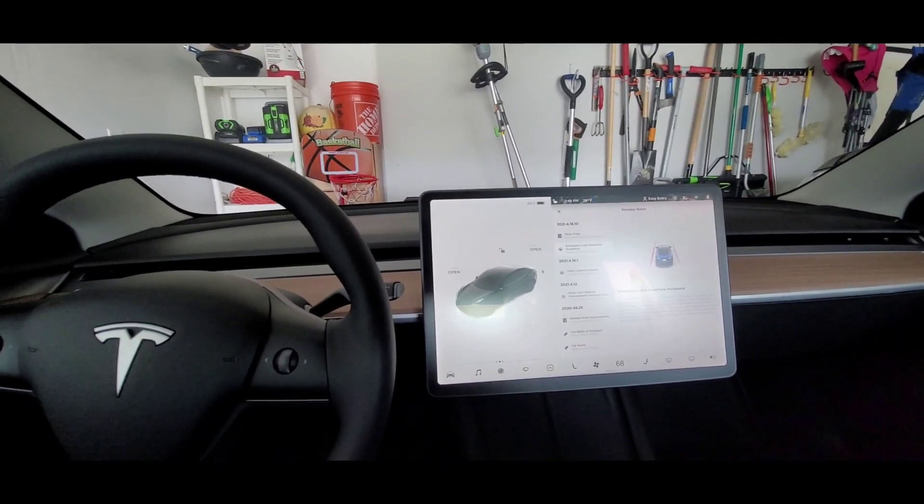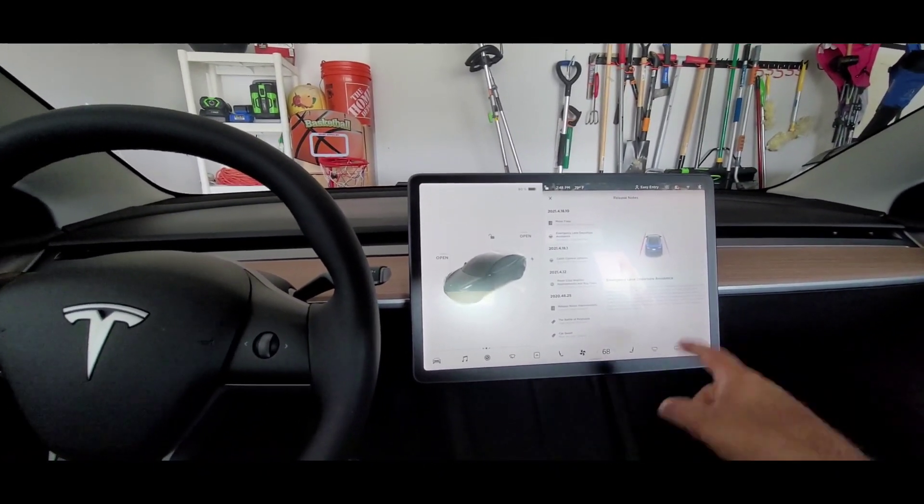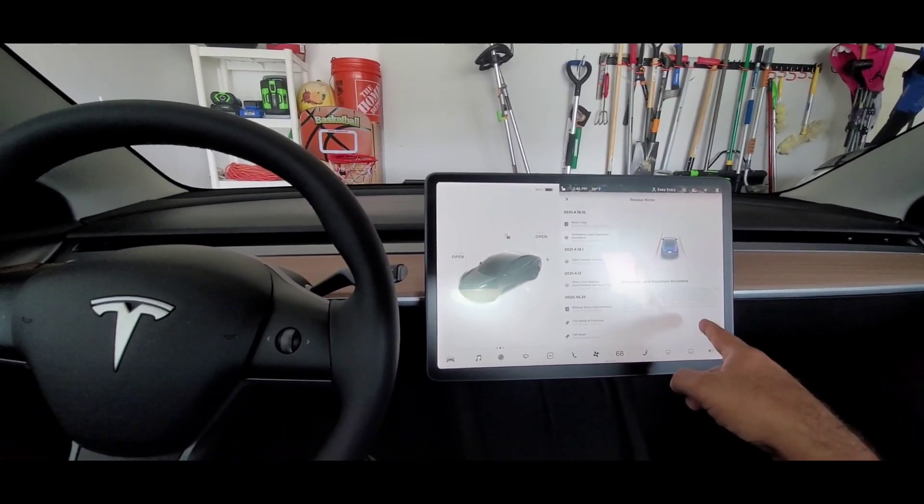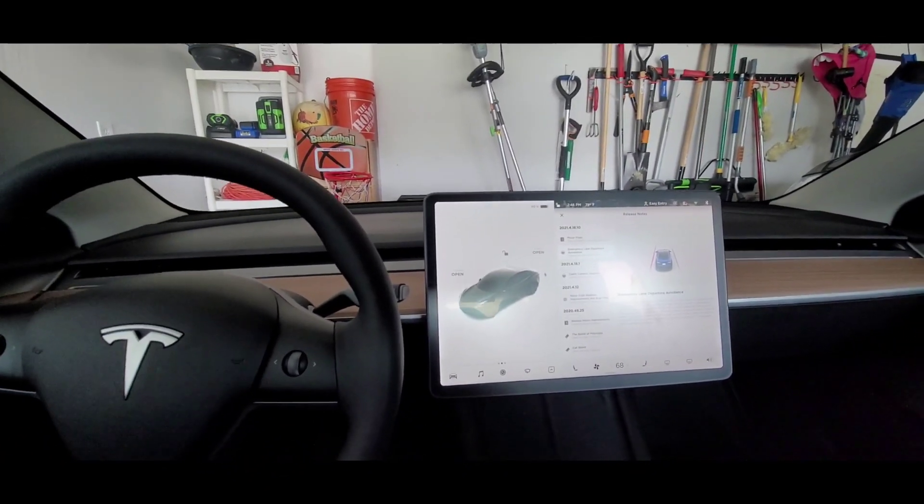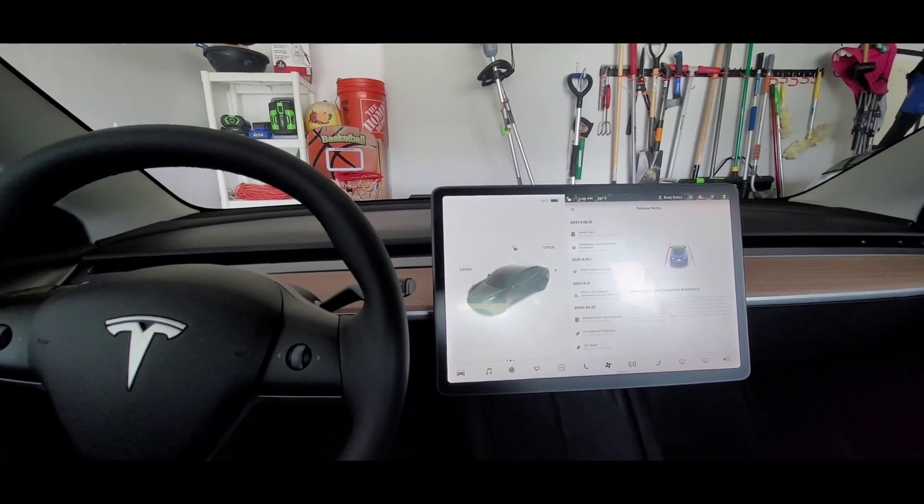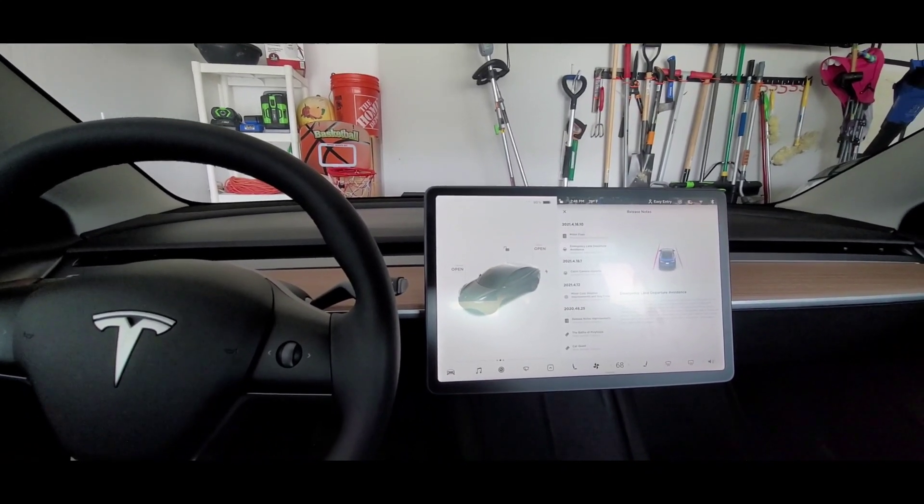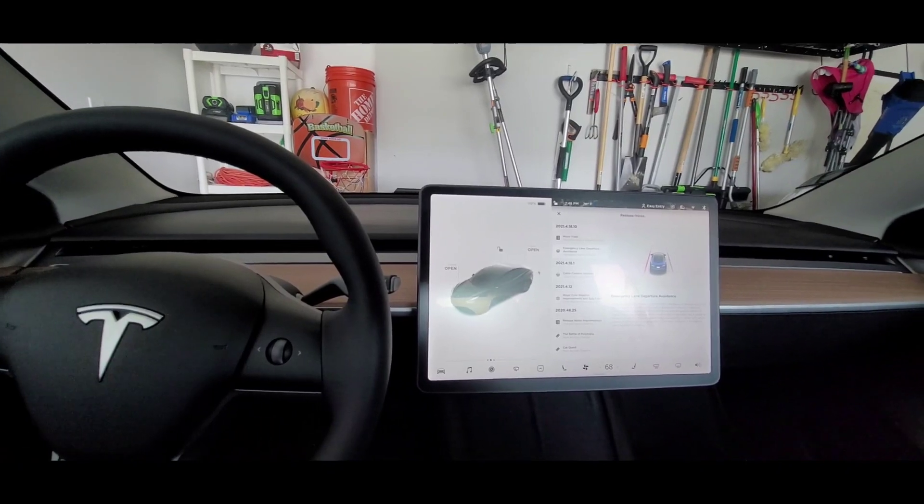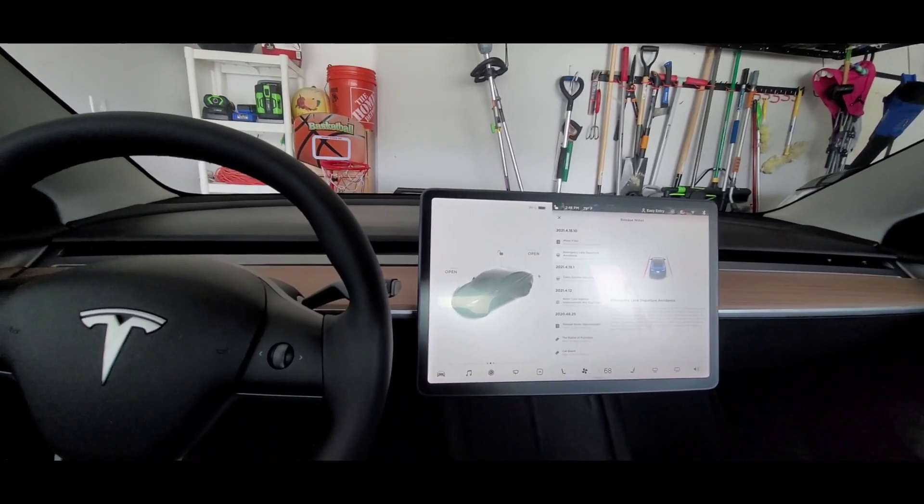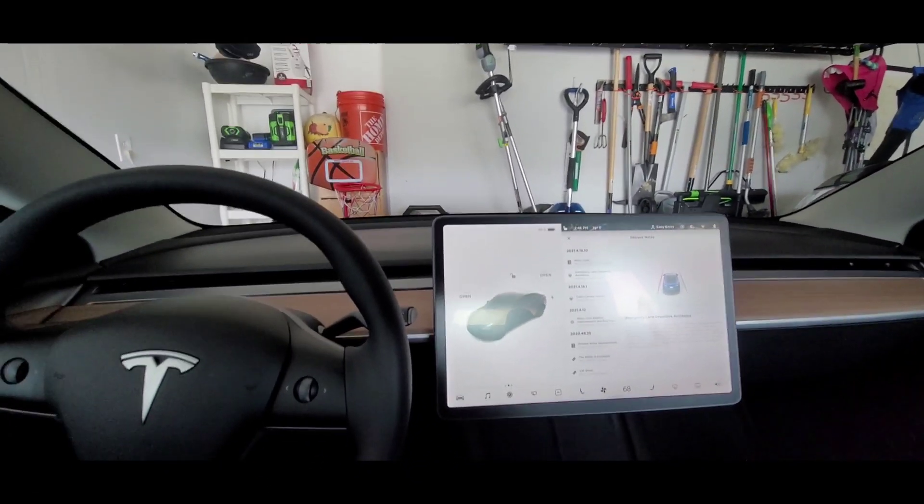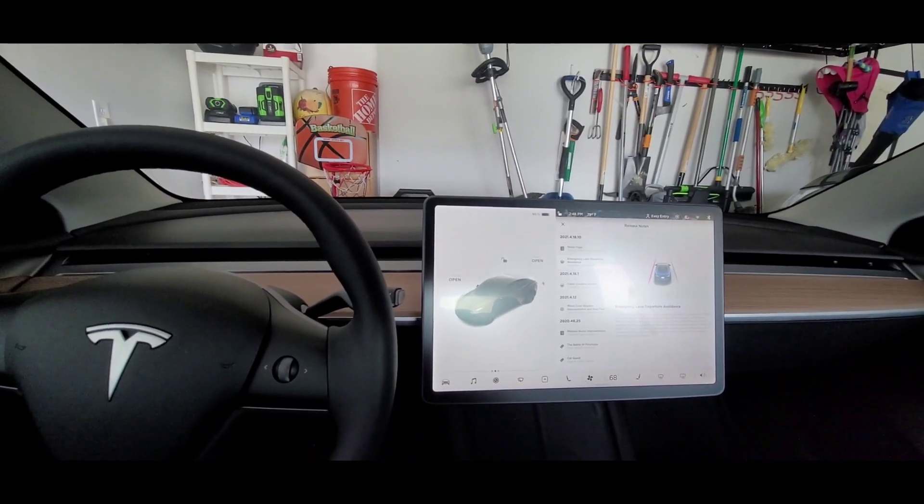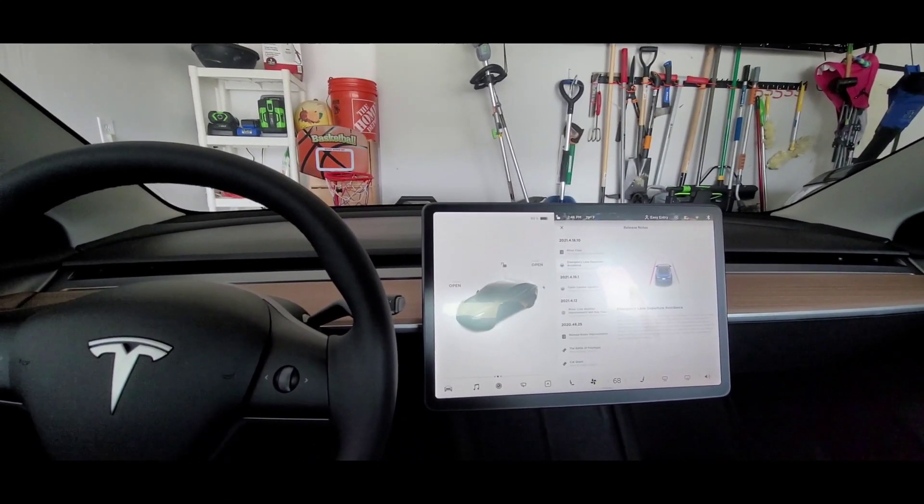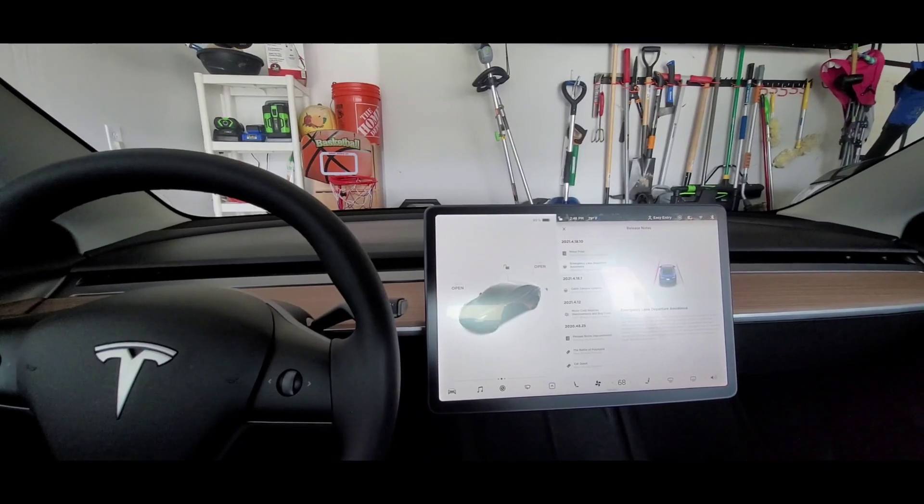This is the 2021 Tesla Model 3 where they don't have a radar. When they launched this car they by default switched off the emergency lane departure, and if you have the FSD they disabled the full summon feature, which they have enabled in this update.